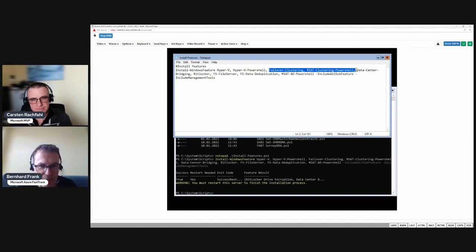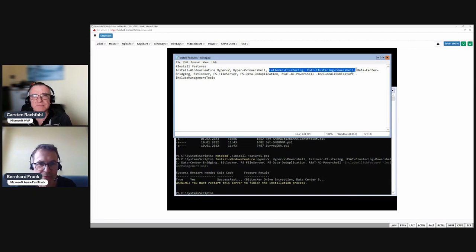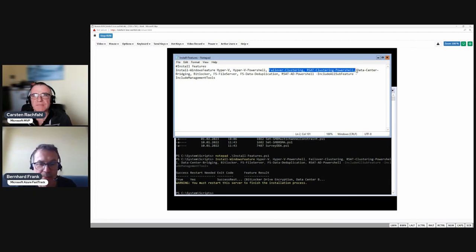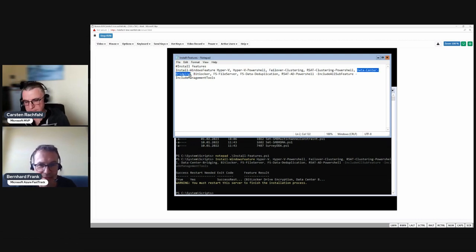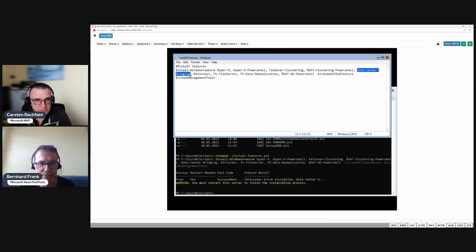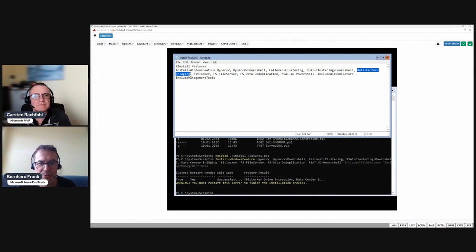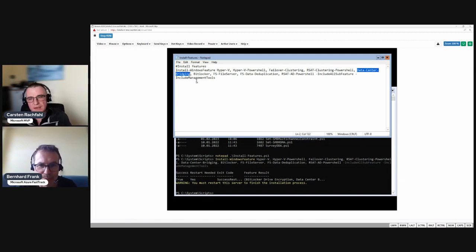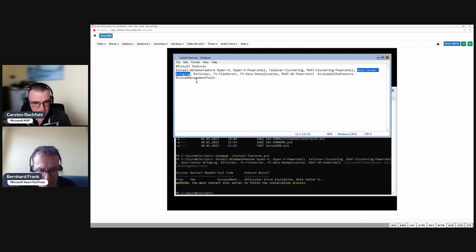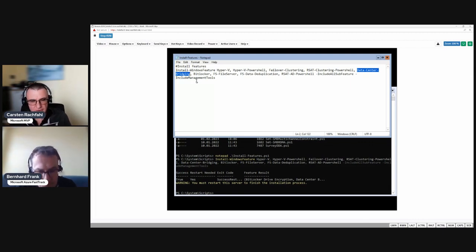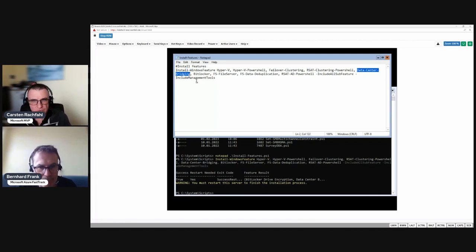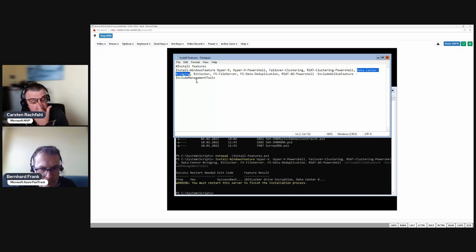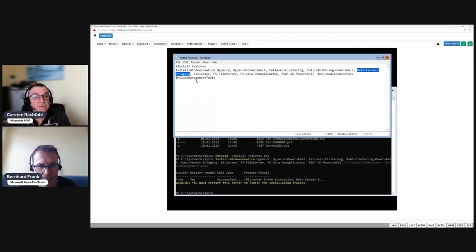The failover clustering part - HCI is using a failover cluster, therefore we need the tools. Data center bridging - we use RDMA, so SMB over RDMA. There are two possibilities, iWARP and RoCE, and we have here RoCE. For RoCE we have to configure DCB, so we need the data center bridging module.